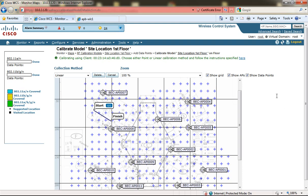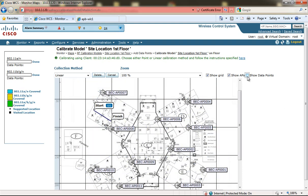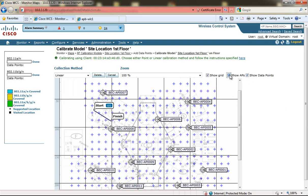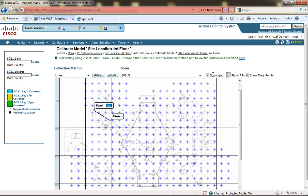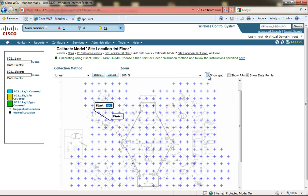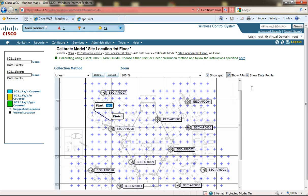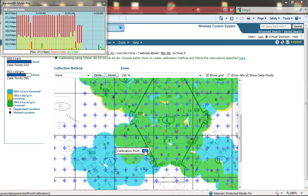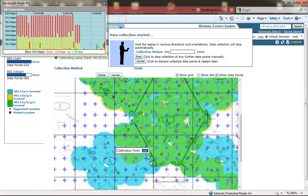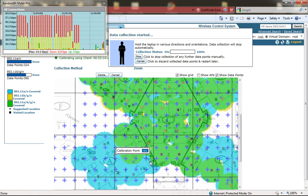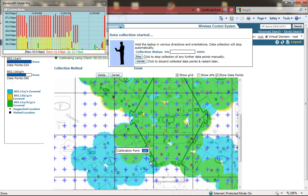You have the ability to turn off the grid, the APs, the collection points, or suggested collection points as you are doing the calibration data collection.